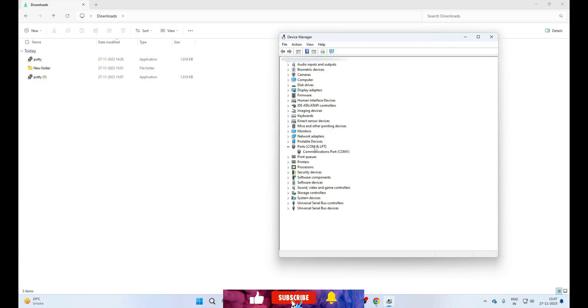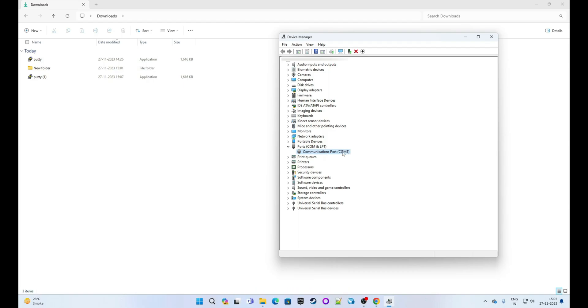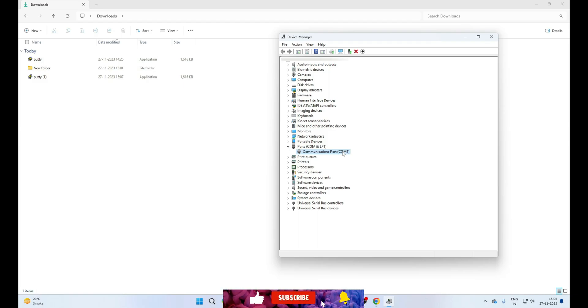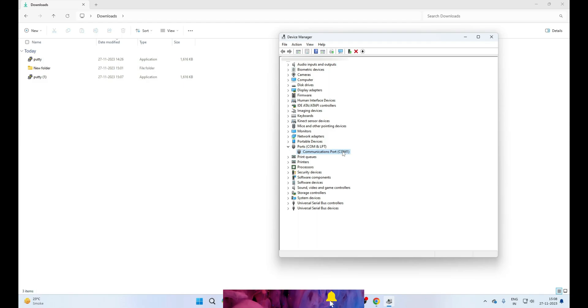You see only one communication port here, which is COM1. Note that we didn't connect the USB to serial cable with the PC till now, so first we need to connect this USB to serial cable with our PC through the USB port so that it can detect the device.